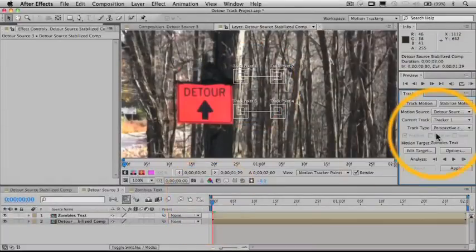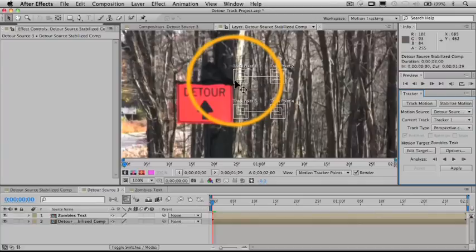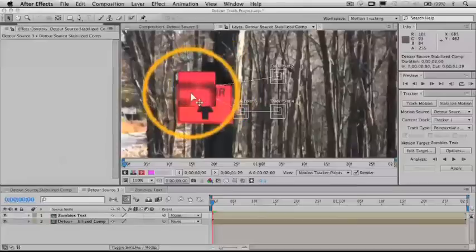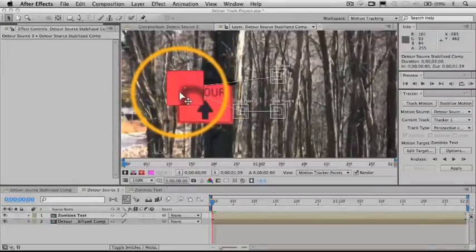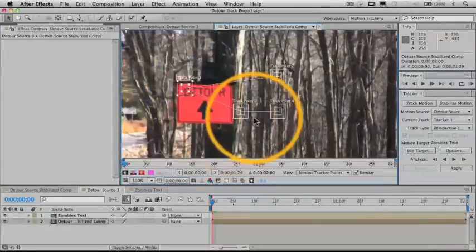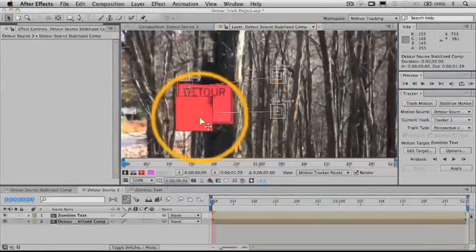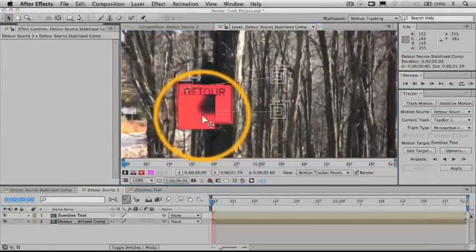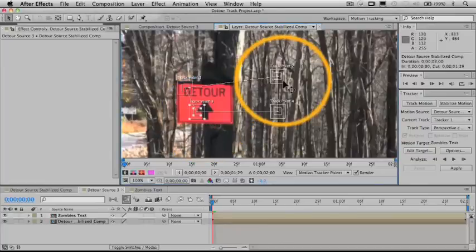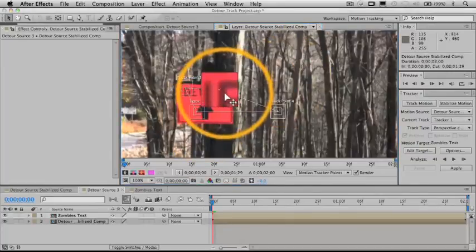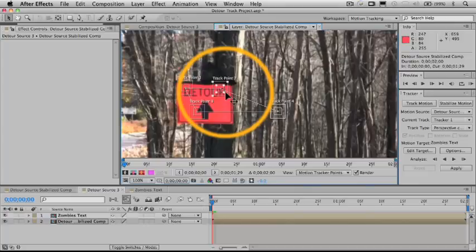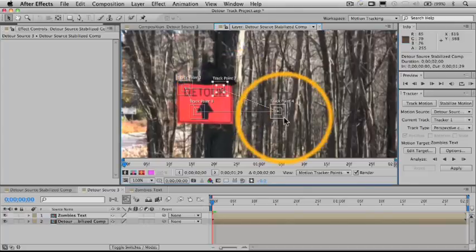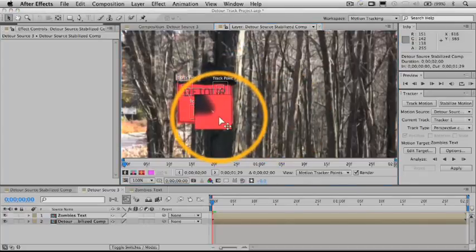So the tracker works the same way, basically, these four point trackers work basically the same way as the stabilized tracker, except that, of course, we have a lot more detail to be concerned about here because we have four points. So what I'm going to do, my track points are going to be two corners of the text here, two corners of the letter, and two corners of the arrow.